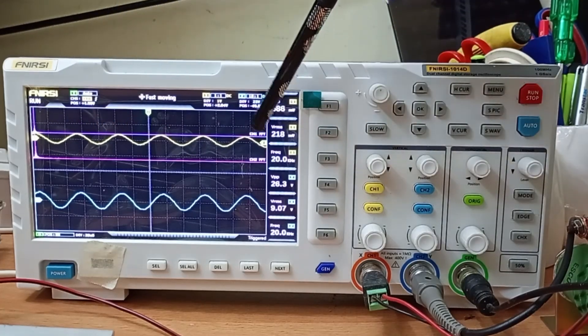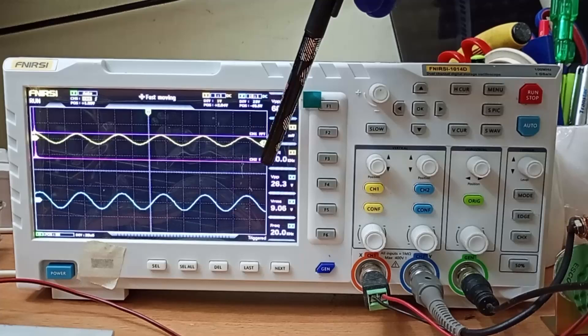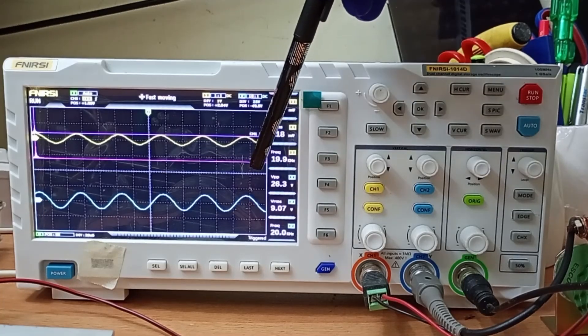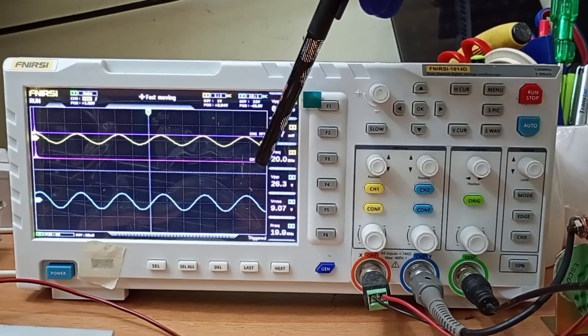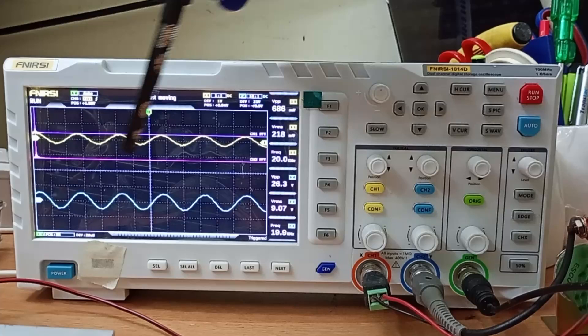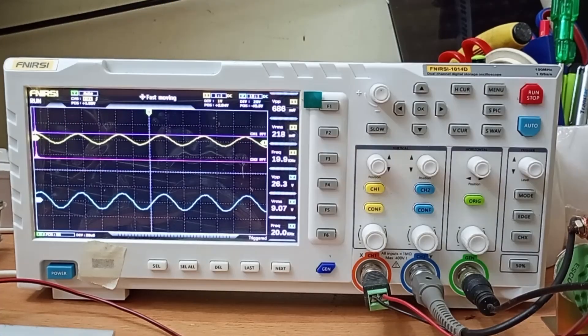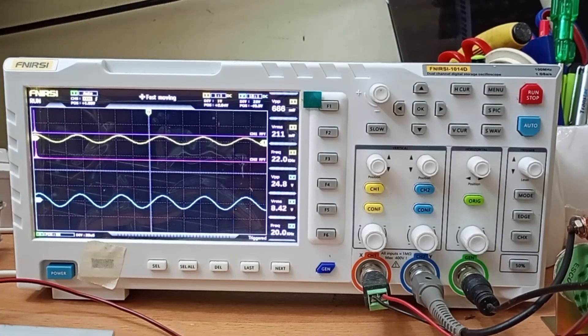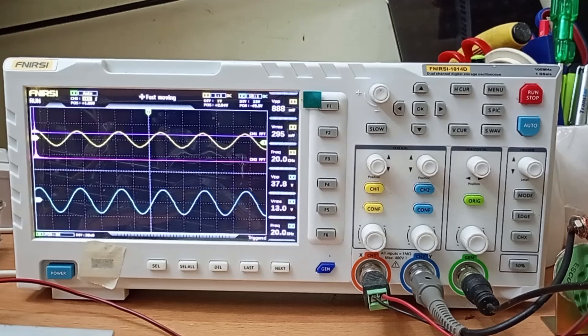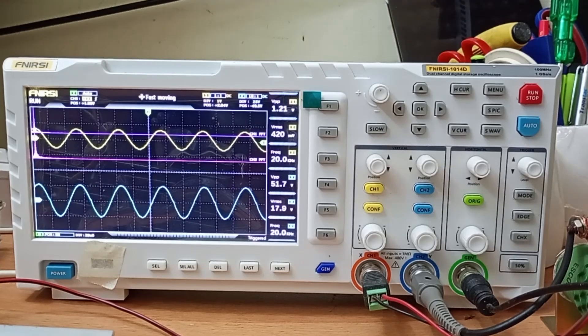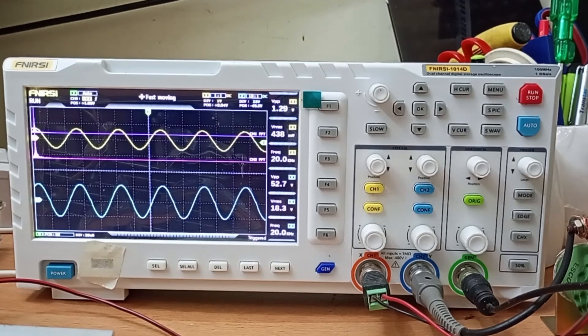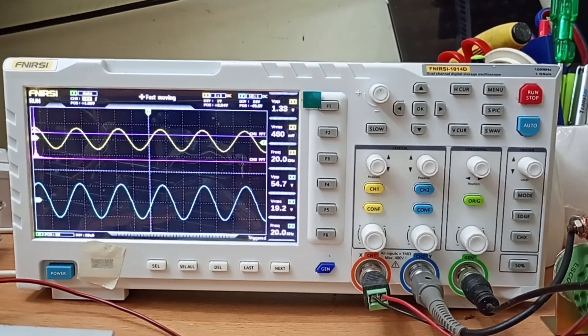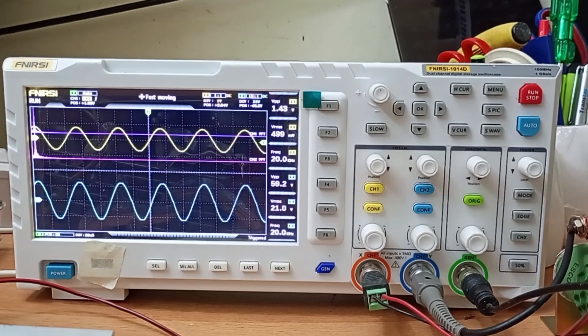Once we increase the signal to a higher level we will see the changes here. Now we will increase the output signal and we will see the change in output signal. When I increase the input signal observe the changes of the output signal. Now the output voltage is increasing 17.9, 18.3, 18.7. Still it is curved. Both are perfect sine waves.